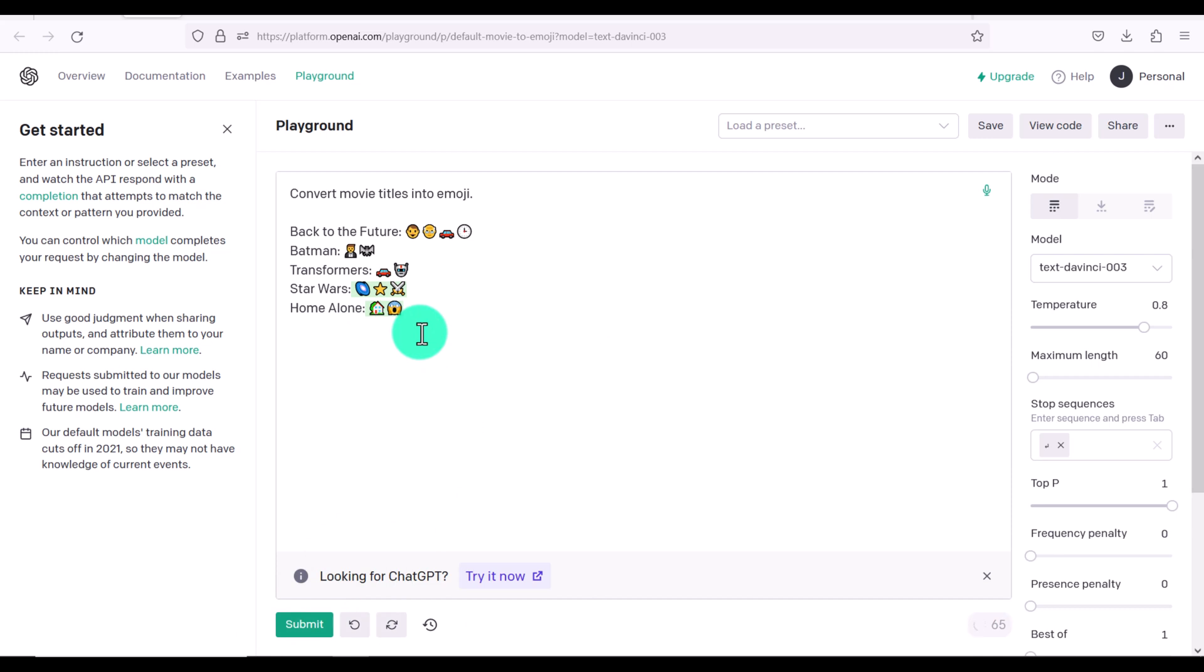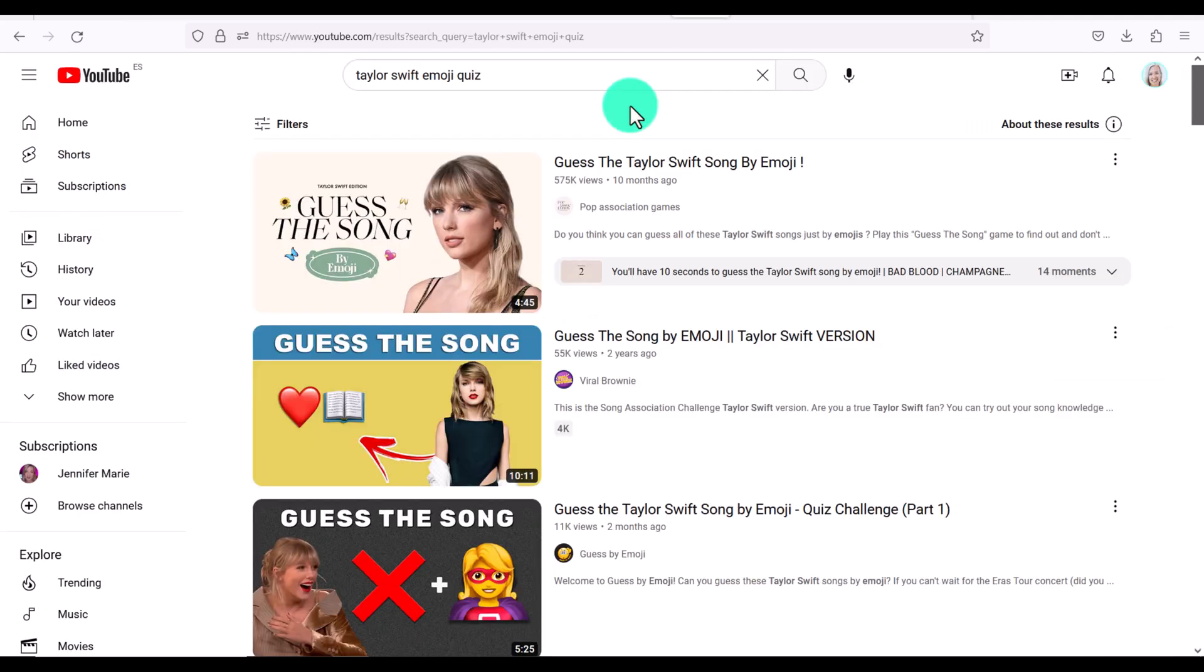And you might wonder, well, what can I do with something like this? Well, there are tons of these incredibly popular videos on YouTube that are actually just emoji quizzes.